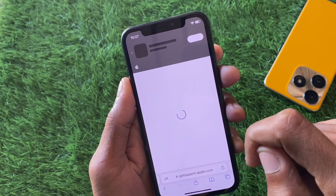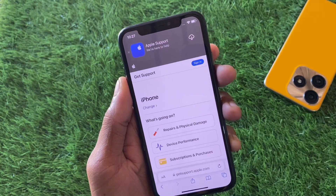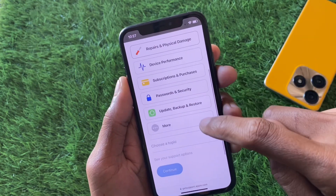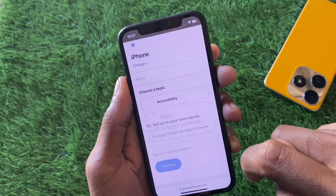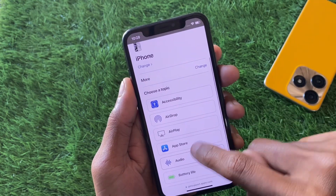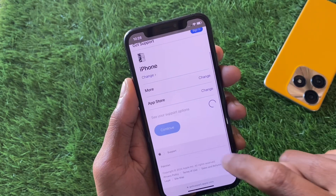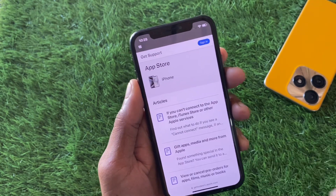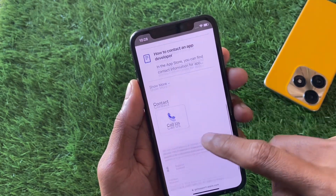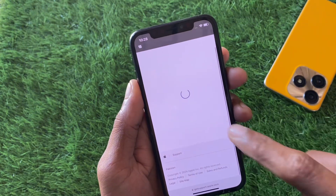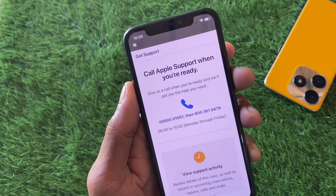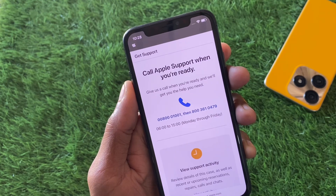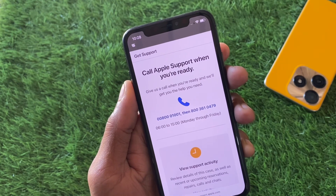Wait a few seconds, then scroll down and find the More option. Select App Store, click Continue, and then click on Call Us. Call the provided support number, explain your problem to Apple Support, and they will fix your problem as soon as possible.